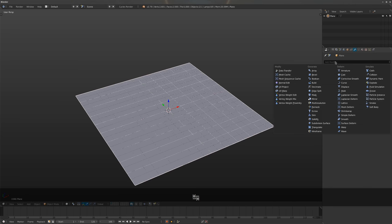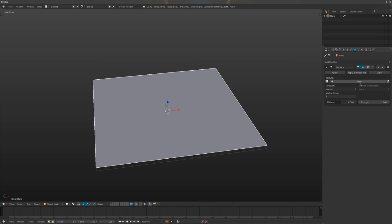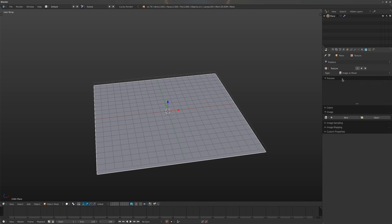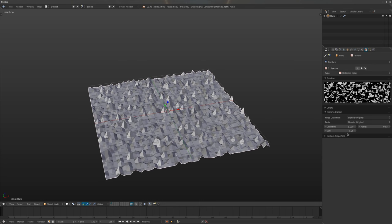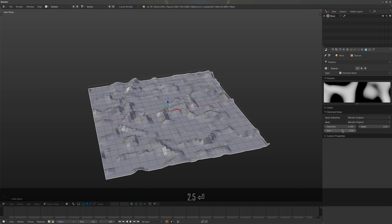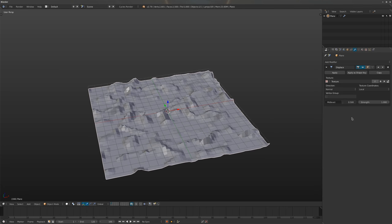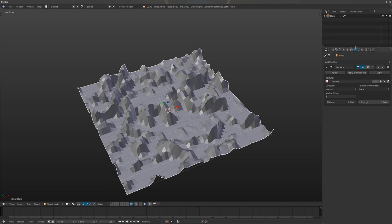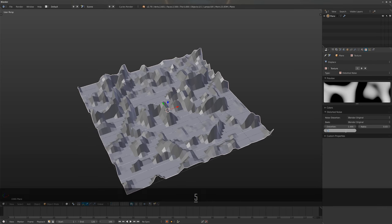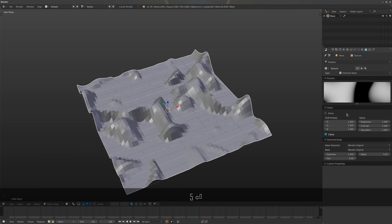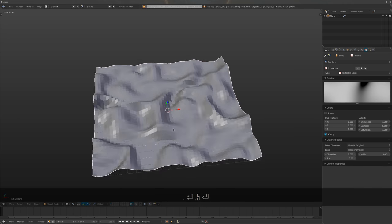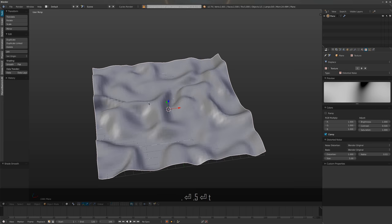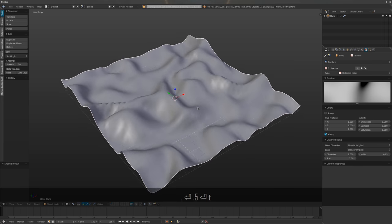Let's do a basic one — displace the plane to create a fake landscape, keeping it simple and functional. Bring up the size, decrease the contrast a bit, and now we have a simple mesh.